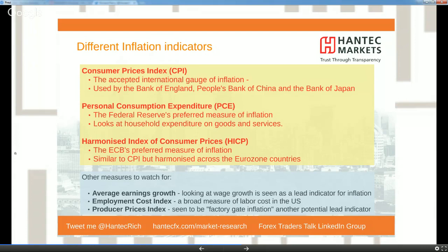The Employment Cost Index, or ECI, is a quarterly data point taken as a broad measure of labor cost for employers. Wages and salaries account for around 70 percent of total employment cost, so that feeds through to individuals and into the inflation equation as well. Finally, PPI — Producer Prices Index, or factory gate inflation — measures the change in selling prices received by domestic producers of goods and services.